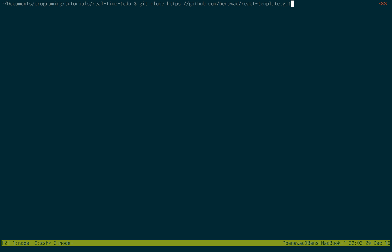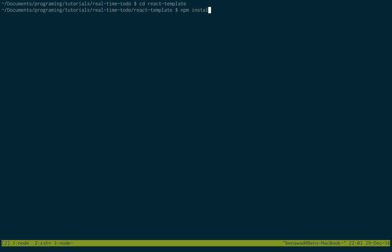So go ahead and run that. I already cloned it. Once you've cloned it you're just going to want to move inside of it and do npm install. I installed already because it takes a little while.